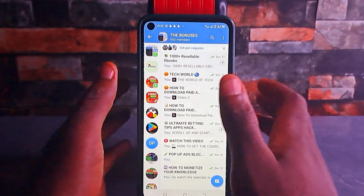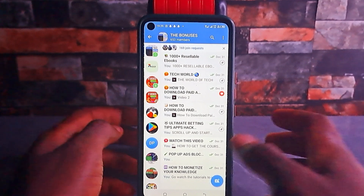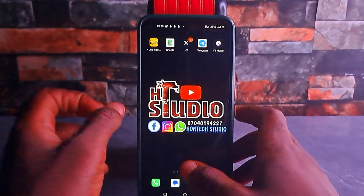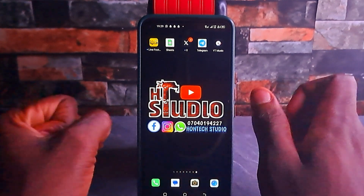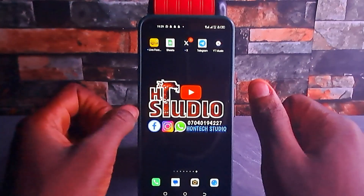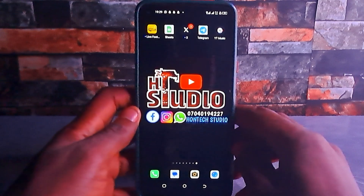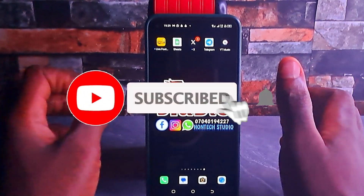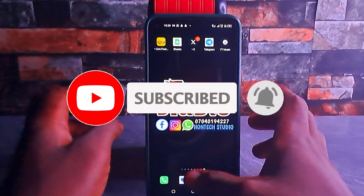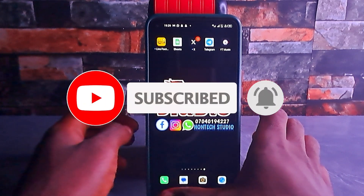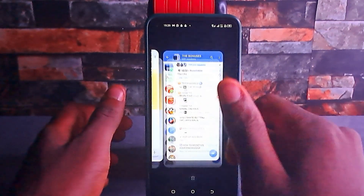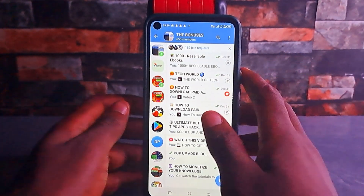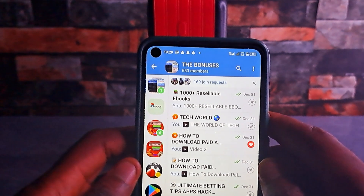People will be joining your group or channel without you giving them access. Before we get started, if today is your first time coming to my channel, you're welcome to On Test Studio. What I do here is upload helpful videos to help you bypass any issue on your smartphone. Hit that subscribe button and turn on the notification bell so YouTube will notify you anytime I drop this kind of video. Also give this video a thumbs up so YouTube can recommend it to more people.